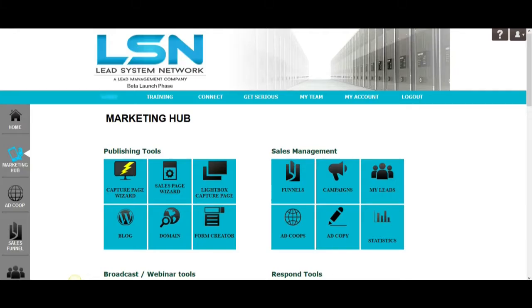Hey there, LSN family. What's going on? It's your good buddy Chris Curtis here in Edmond, Oklahoma, and today I want to talk to you about creating a funnel that is going to lead into your LSN opportunity.